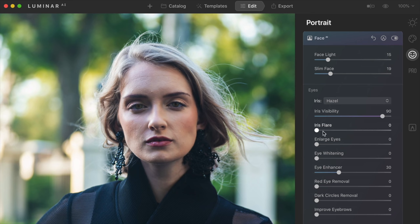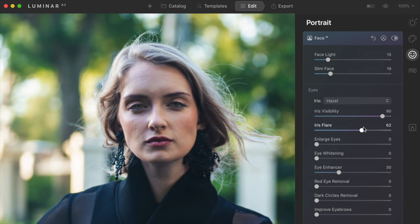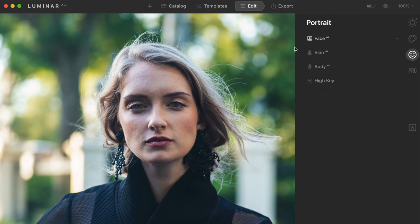Next, I can do Flare, which brings a little bit of reflection to the eyes. You can crank this all the way up and she starts to look a little phony — I don't want it that hot. I'm going to bring this down to around 49. Now I've got the eyes coming out and a little bit of color in there, and I think that looks really good. That is essentially all the edits I want to do to the face.